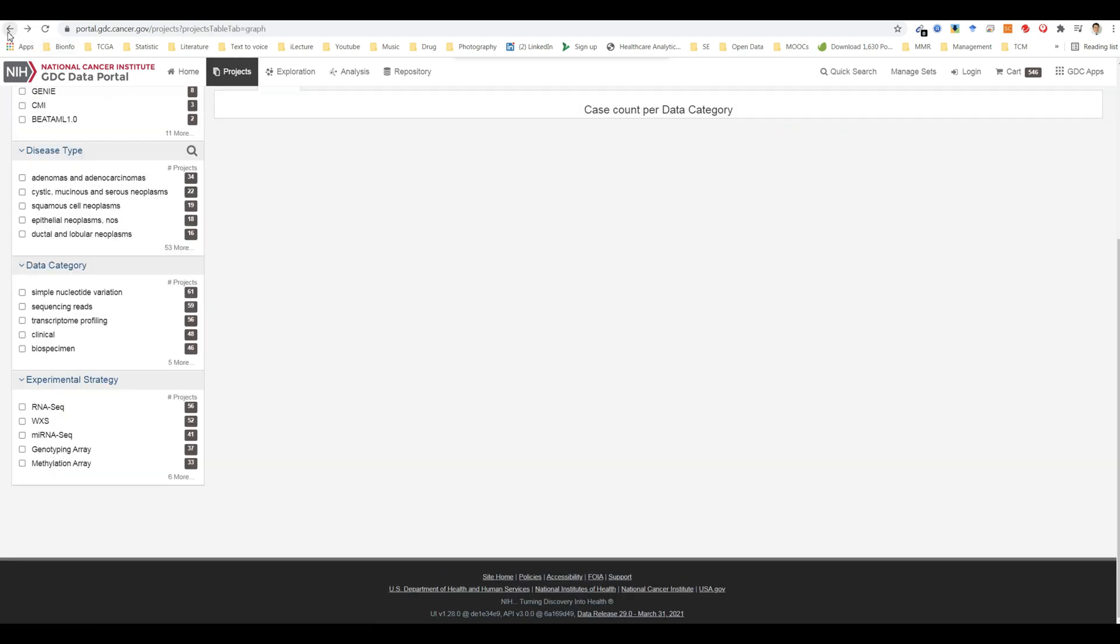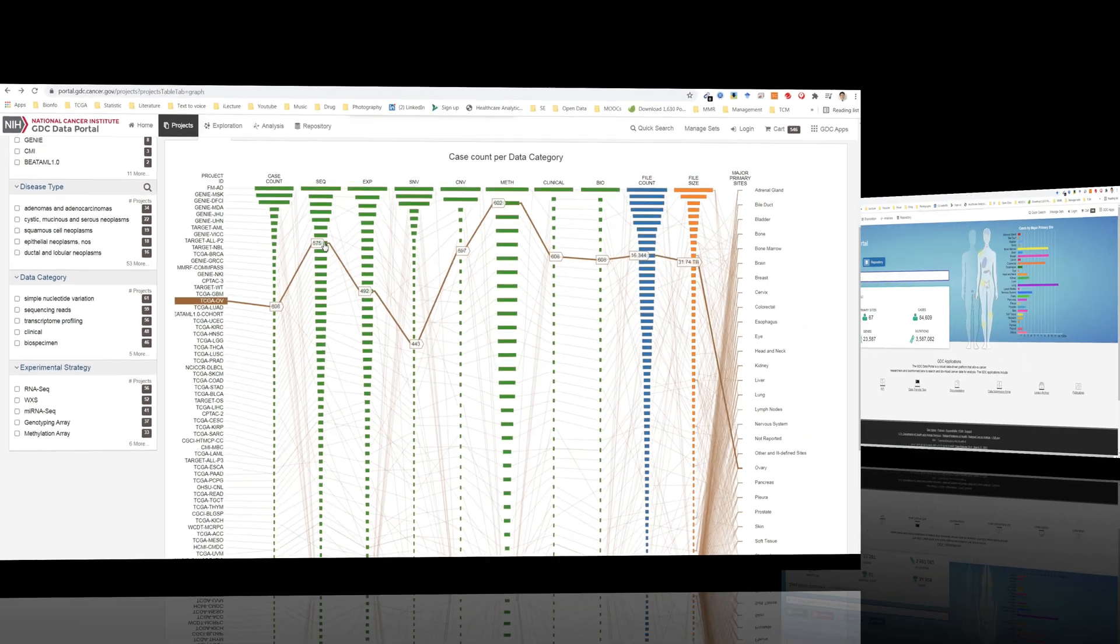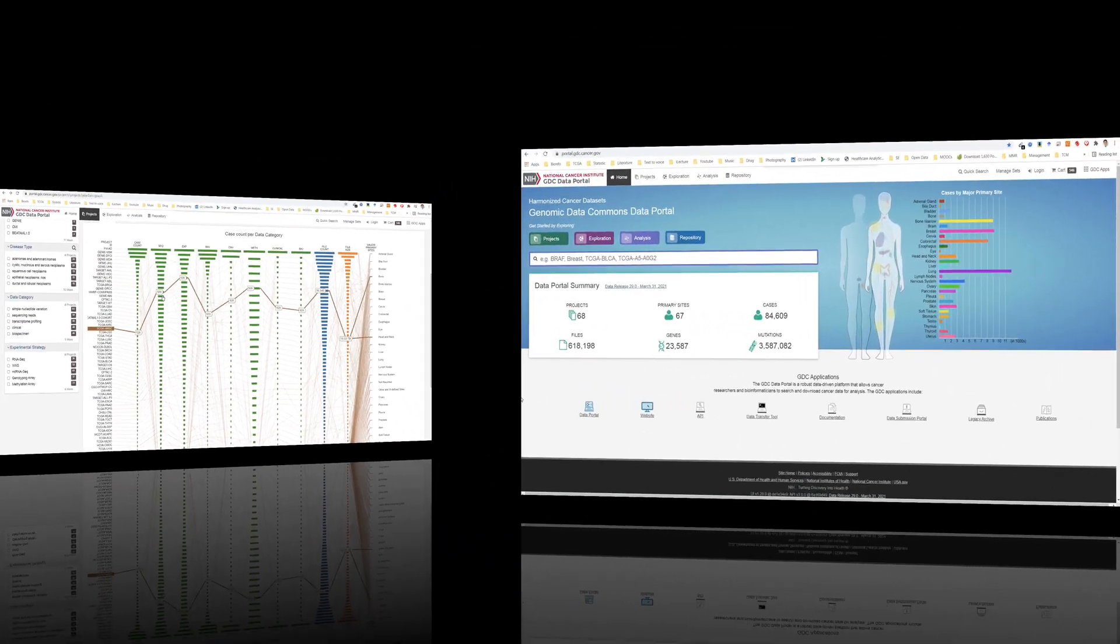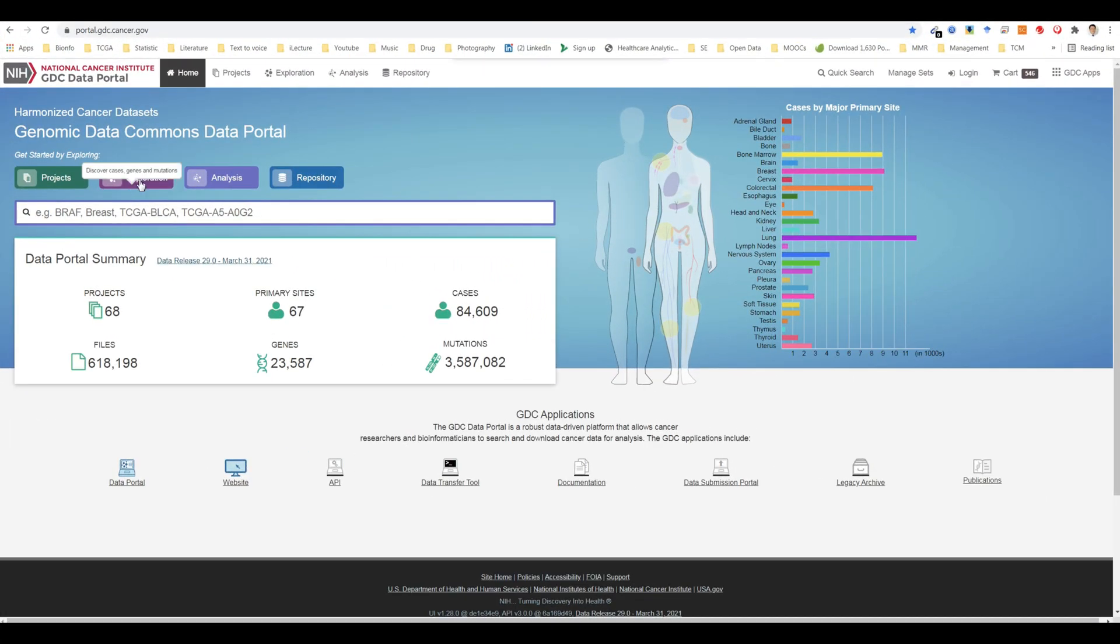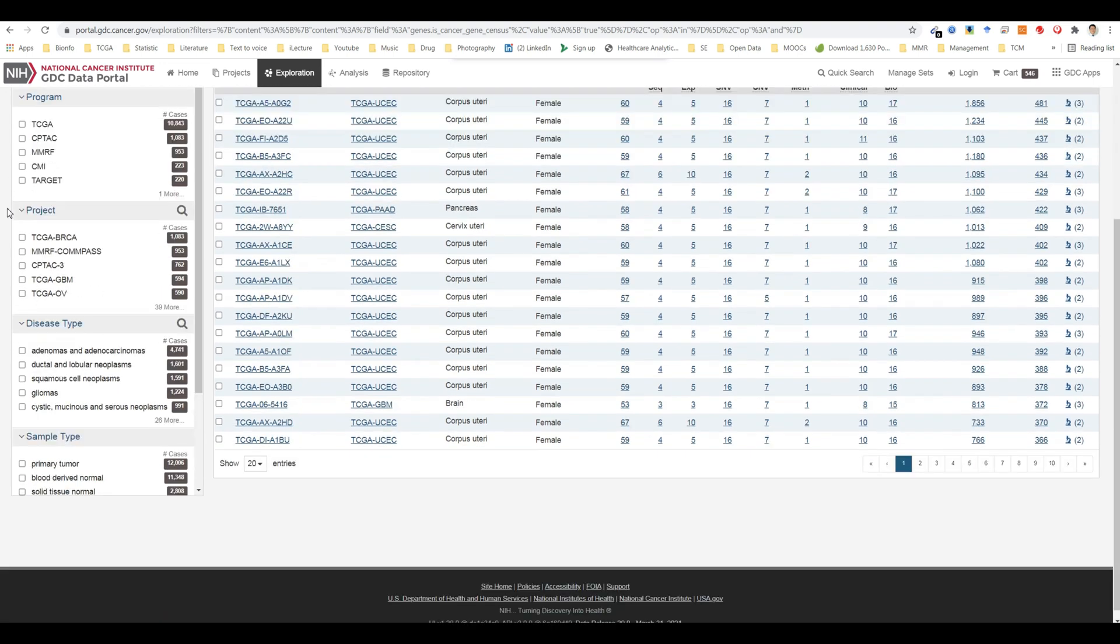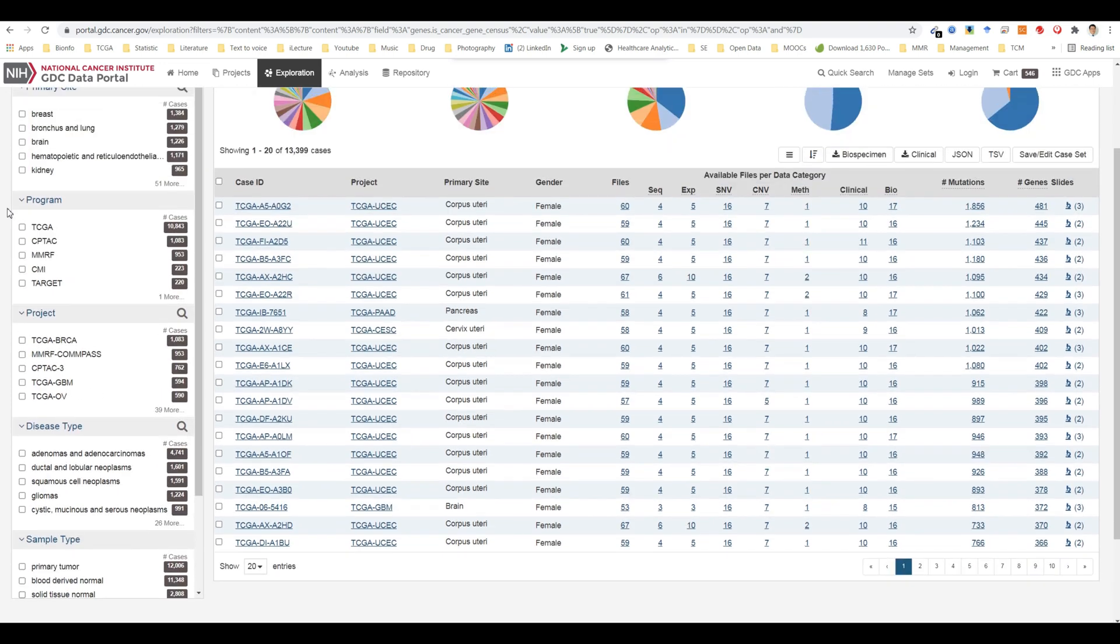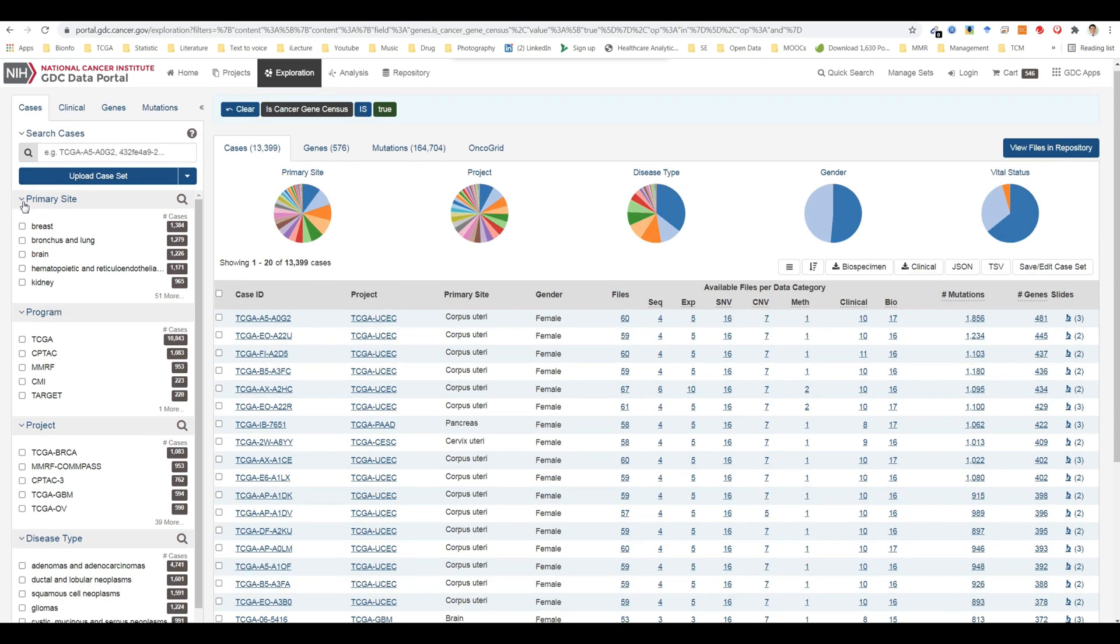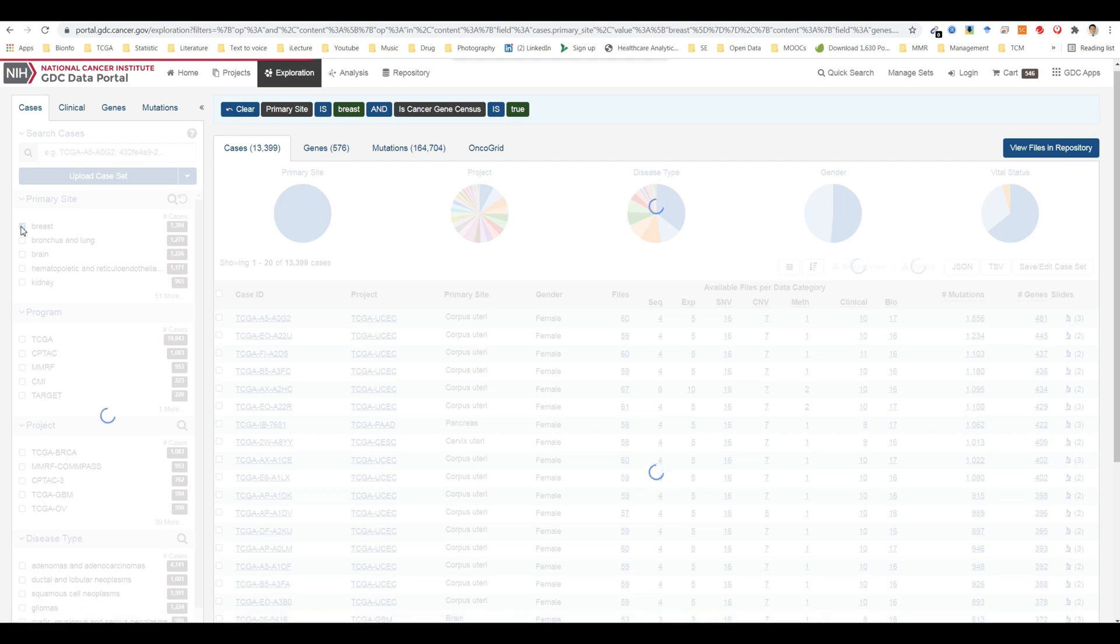The exploration page allows users to explore data in the GDC using advanced filters, which includes those on a gene and mutation level. Users choose filters on specific cases, genes, or mutations on the left of this page and then can visualize these results on the right.